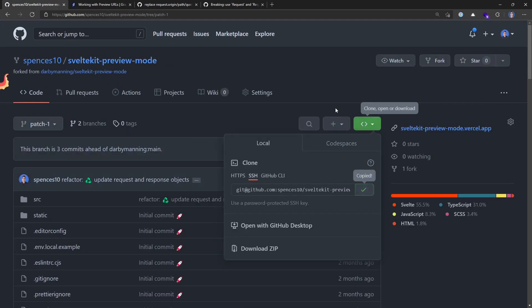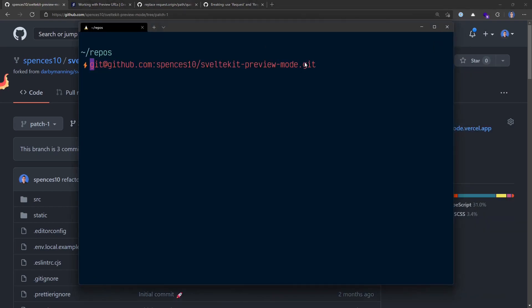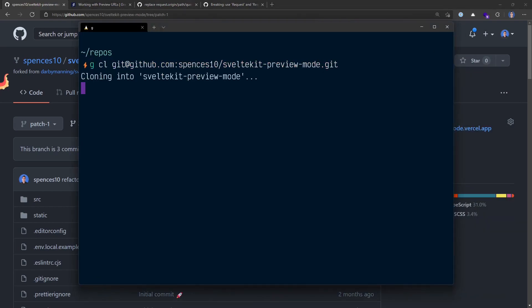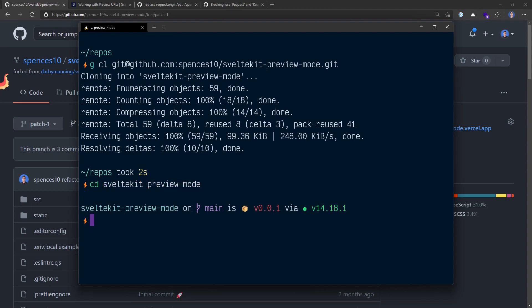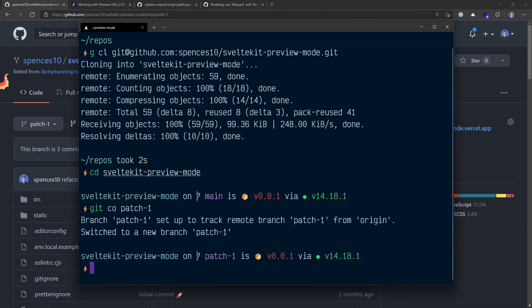We'll clone this and go over to terminal. Clone the repo, then CD into the project directory, and then check out the branch name, which is patch-1. Once we're on the right branch, we can install the dependencies. I'm using pnpm — you can use npm or yarn if you prefer.